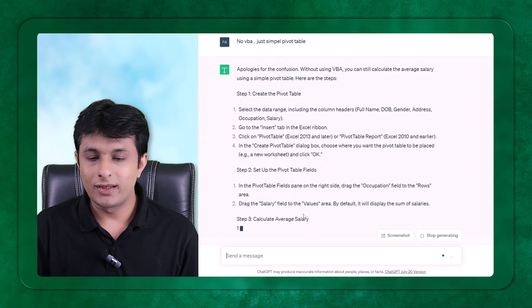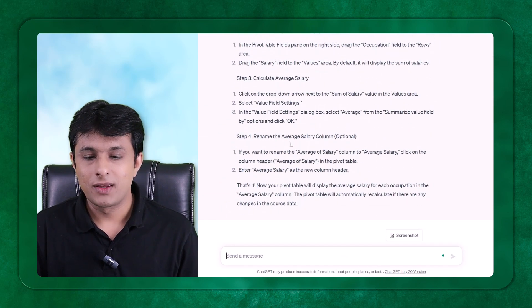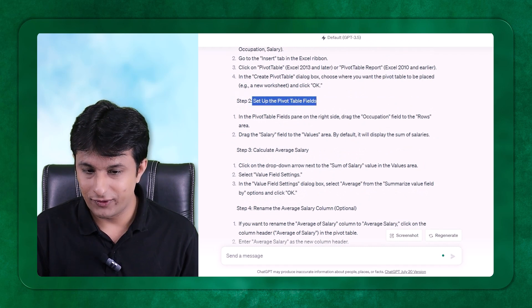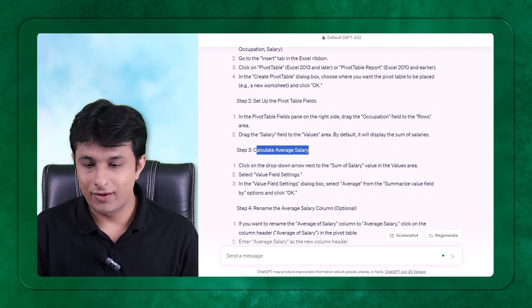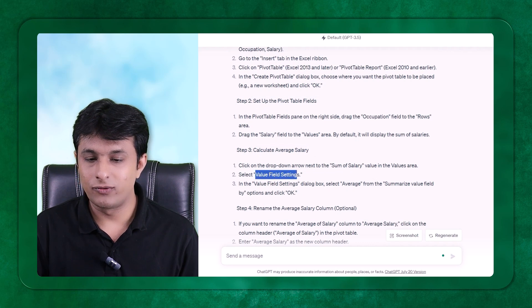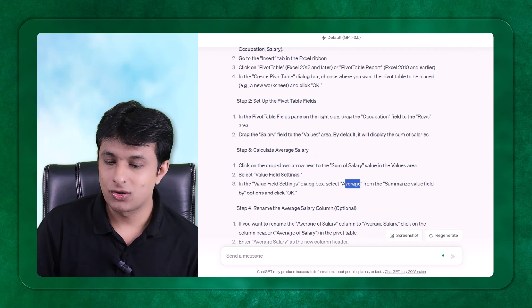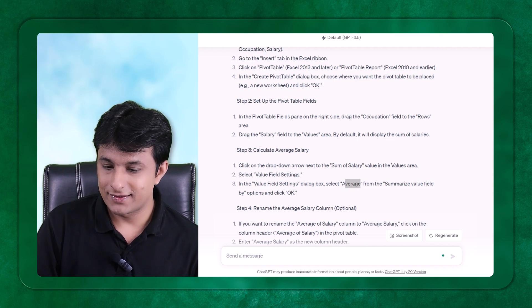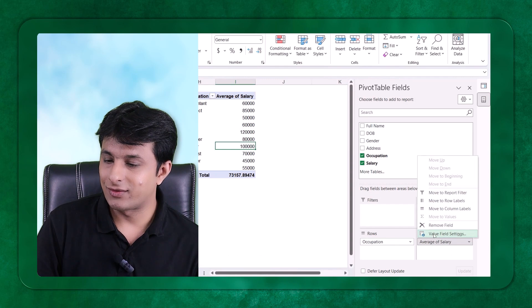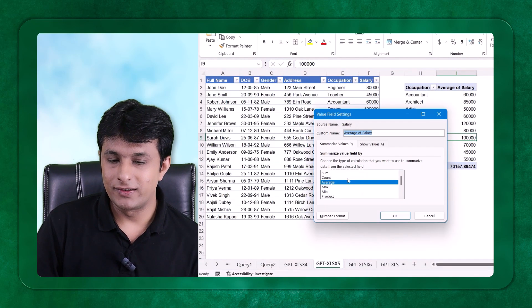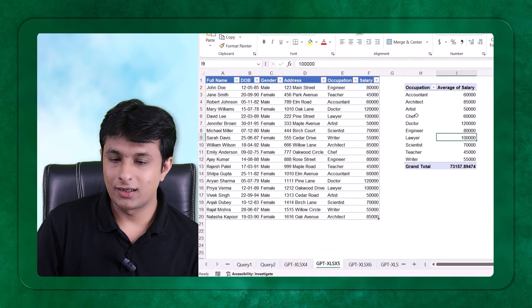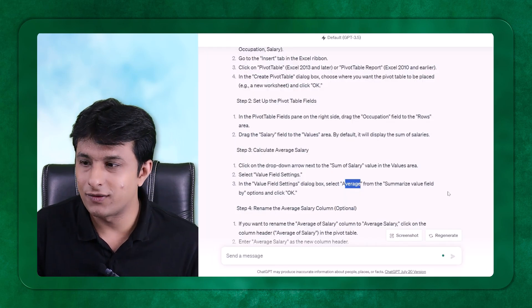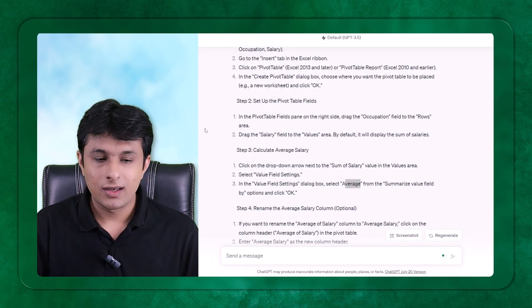Now how it gives you the answers, please observe here. It tells you that you can set up the pivot table fields and here calculate the average salary. How do you calculate? Go to value field settings, and there you can get the average. So it is trying to give me all the steps. If you observe, this is value field settings where you can calculate average and click OK. If you go through, you will get an understanding about how it is trying to decode that thing.